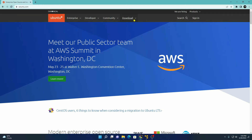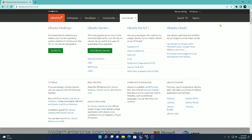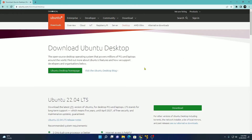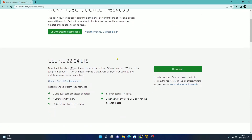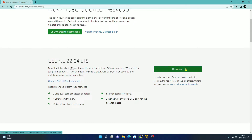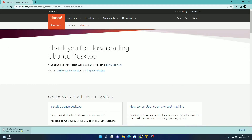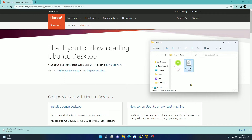To download, simply click on the download button and here you will find different versions of Ubuntu. We are going to download the Ubuntu desktop version. Simply click on this option and here you will find the download option for the latest version, Ubuntu 22.04 LTS. Simply click on the download button and it will download the Ubuntu ISO file which is around 3.4 GB. I already downloaded the ISO file as you can see here.